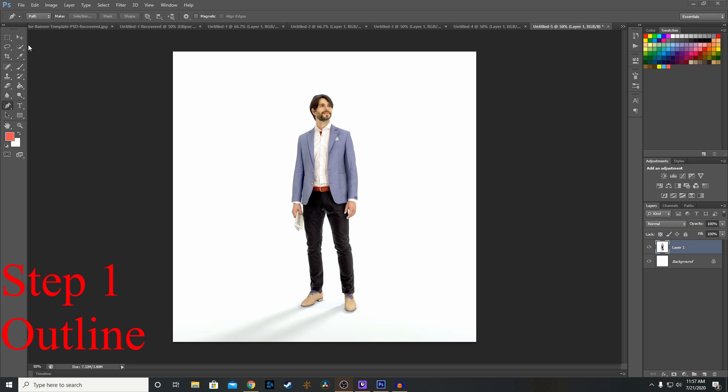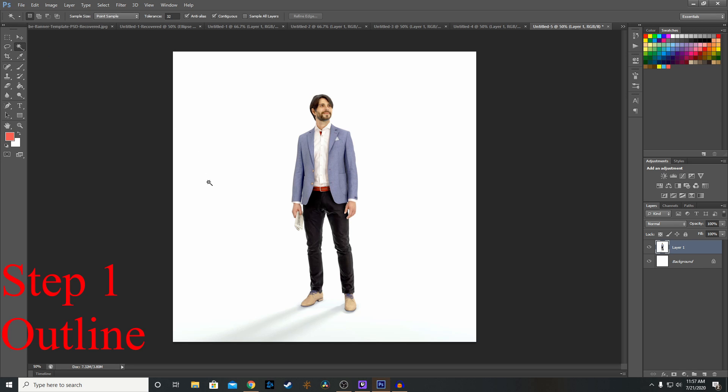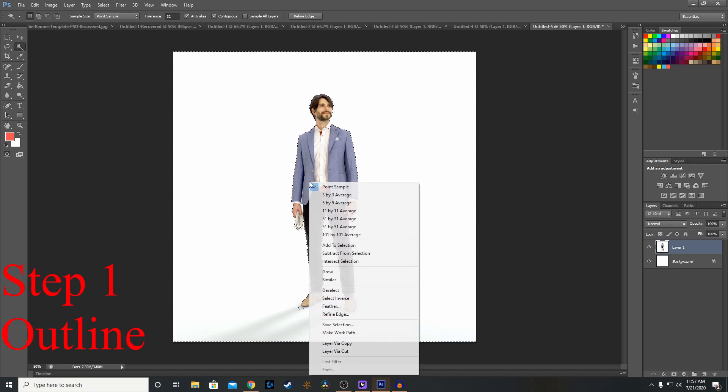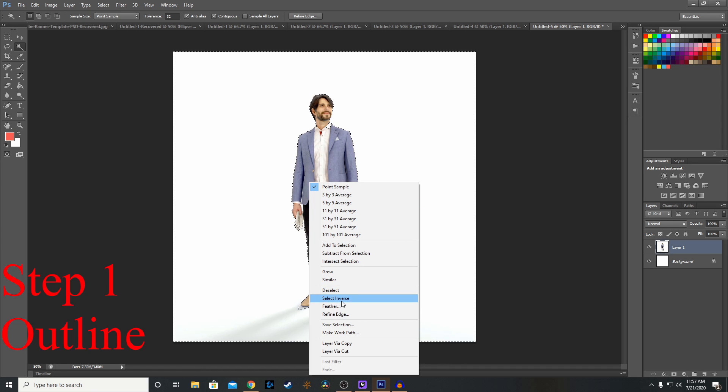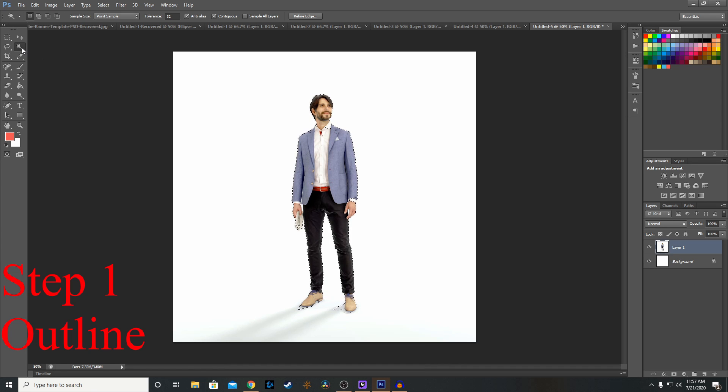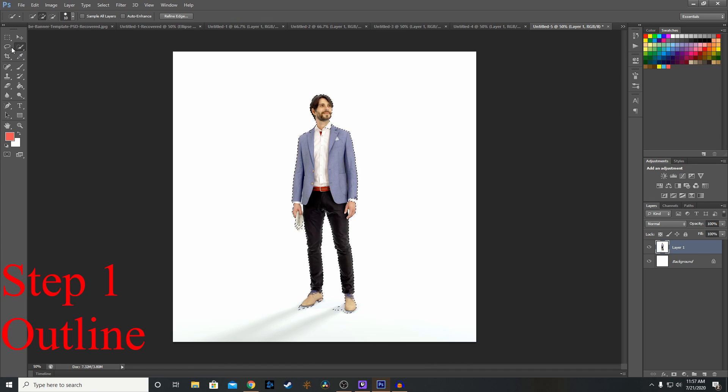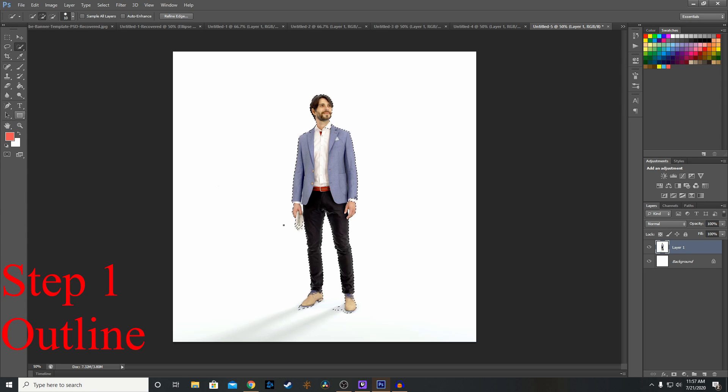We're going to start by outlining our image. I'm going to go with the magic wand tool and quick selection tool just to do this quickly. But you can use the lasso over here or you can use the pen tool to make an outline.